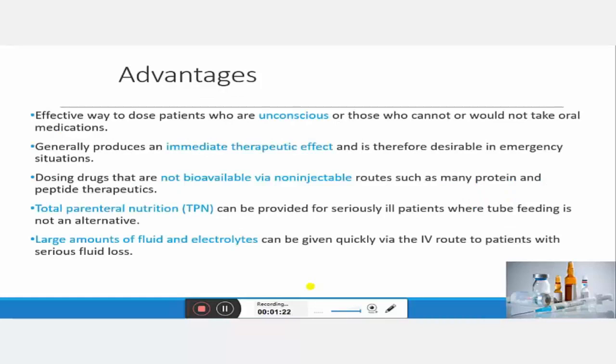What are the advantages of parenteral drug delivery? It is the most effective way to treat patients who are unconscious and who cannot take oral medication. The second advantage is it produces immediate therapeutic action, so it is the most desirable route in emergency situations. It is also advantageous for drugs which are not bioavailable via oral route, like proteins and peptides.